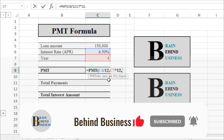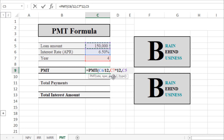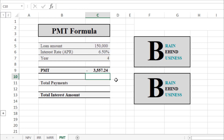The present value is the loan amount we are receiving — in our case, $150,000. We select that cell. The remaining two arguments in the formula are optional and not applicable here, so we press Enter. There we go — we have our monthly payment amount.